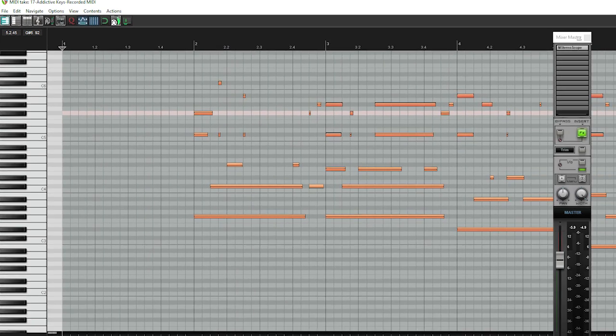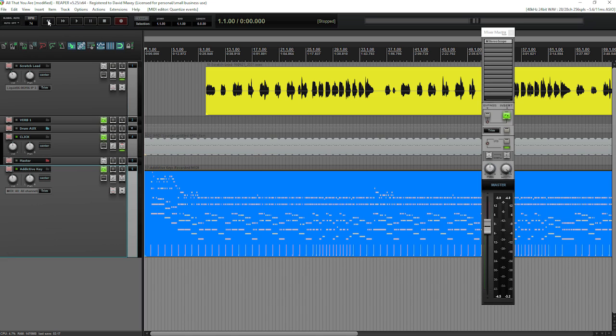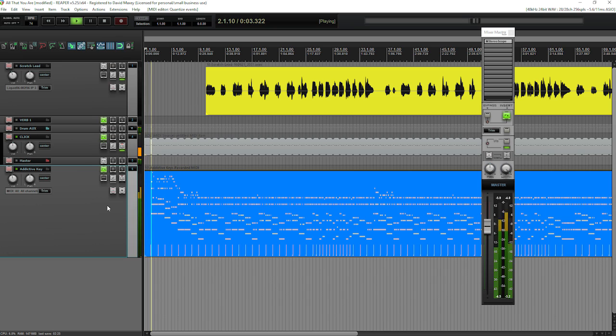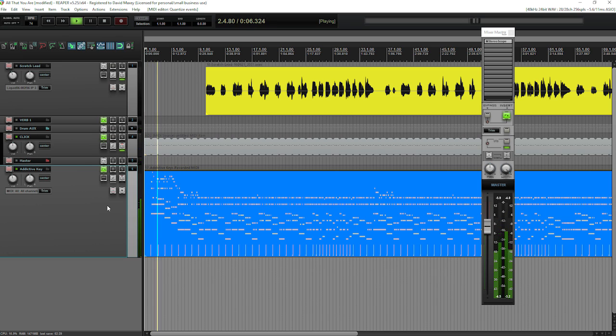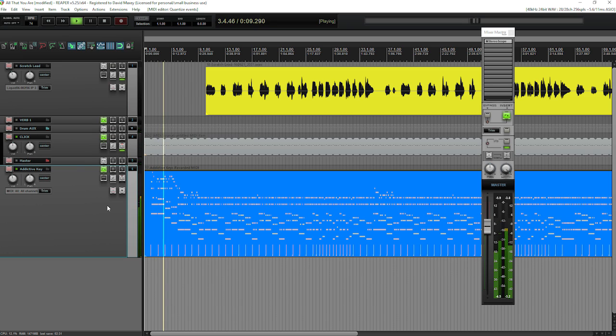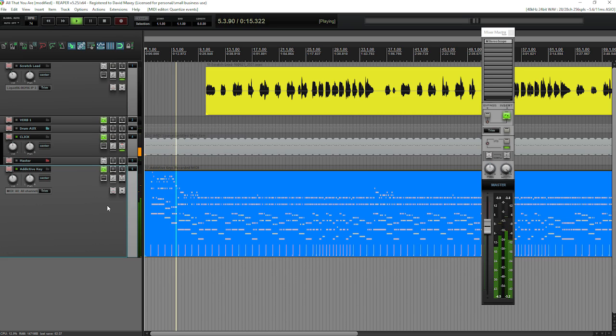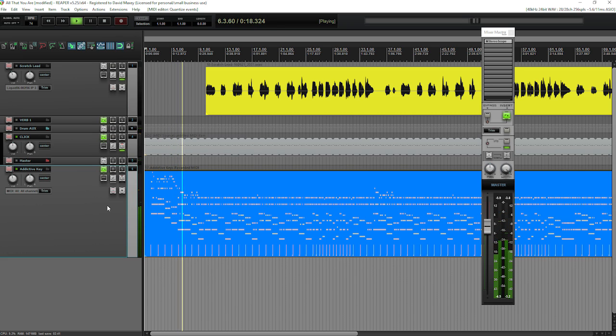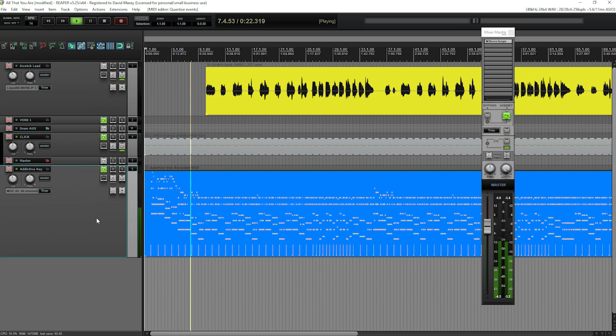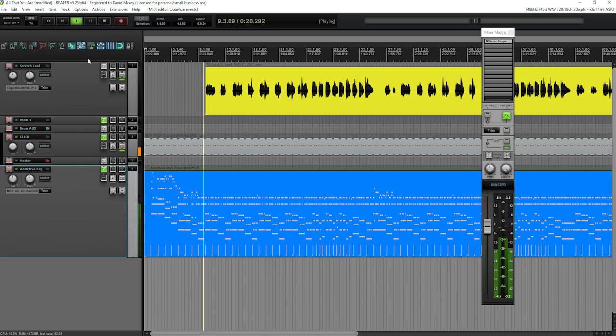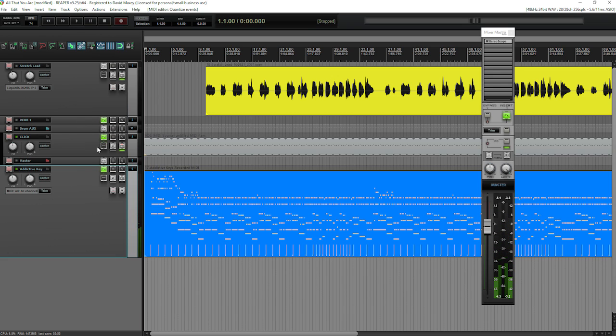So now if I close this out, go back to the beginning of our project and listen to how this cleaned up the timing of our track. Okay, there you have it. Really simple, guys. Super easy way to tighten up the timing, but yet still maintain the human feel of your MIDI data.